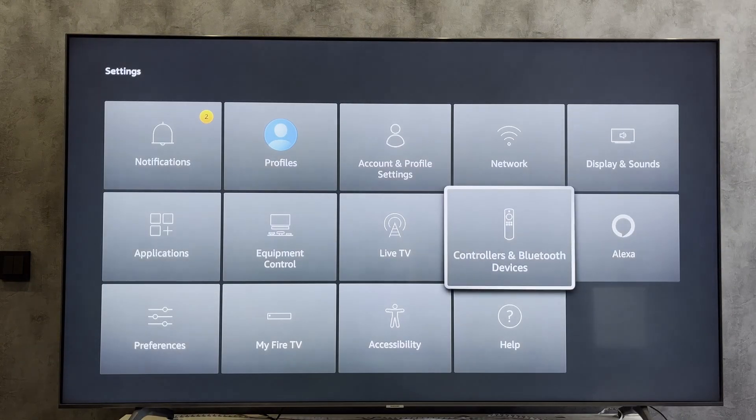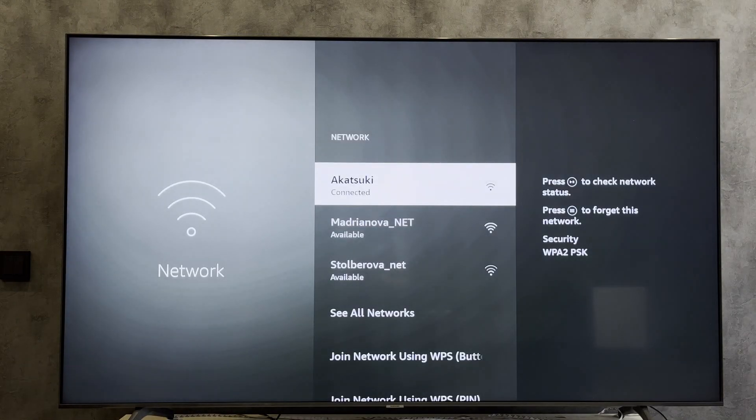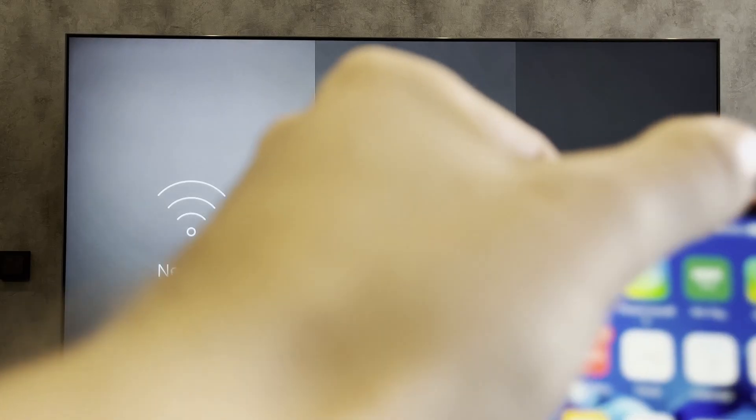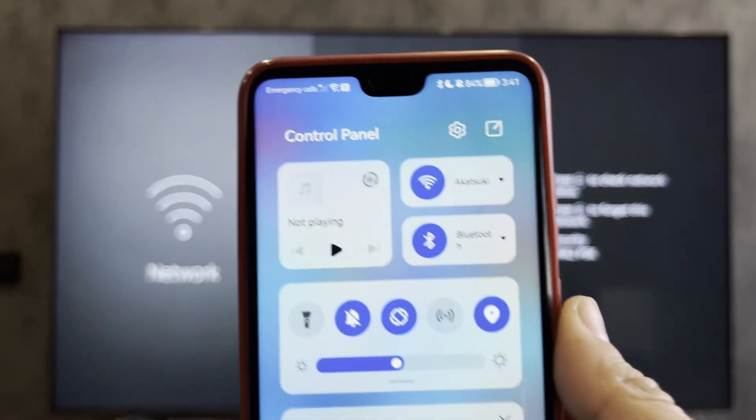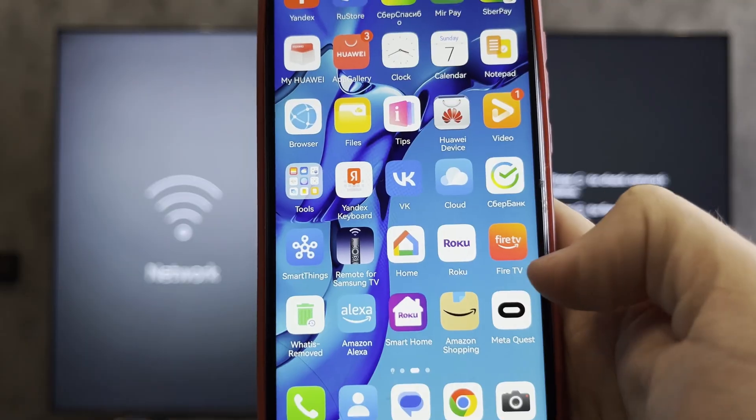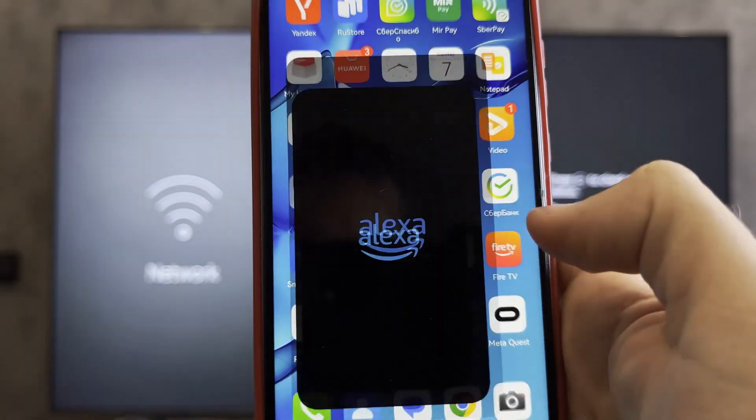Open settings. Network. Check your network. Your Firestick and your Alexa must be connected to the same Wi-Fi network.